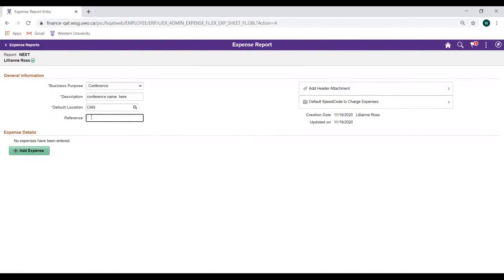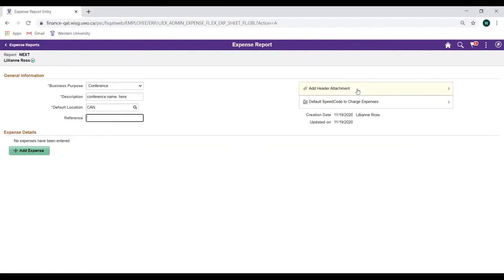Over to the right is the Add Header Attachment section, where you can add attachments of any type related to your expense. Attachment types include PDF, Image, Word, Excel, etc. Please note, you can add attachments to a particular expense line when we start entering our receipts in the Expense Details section below as well.